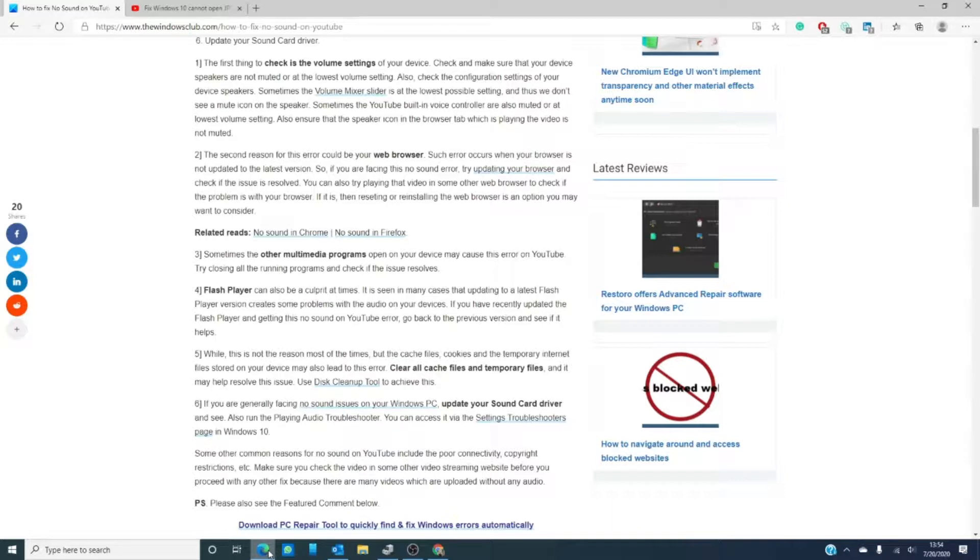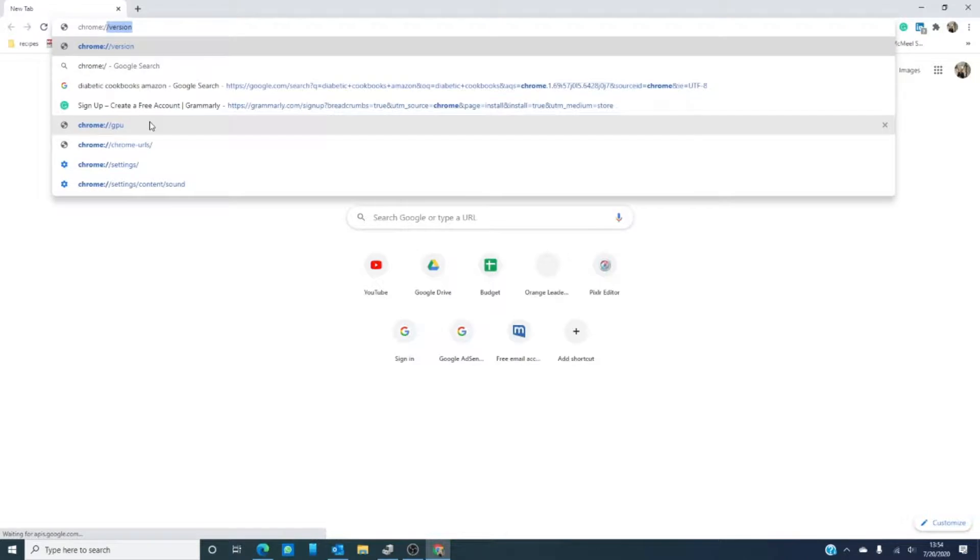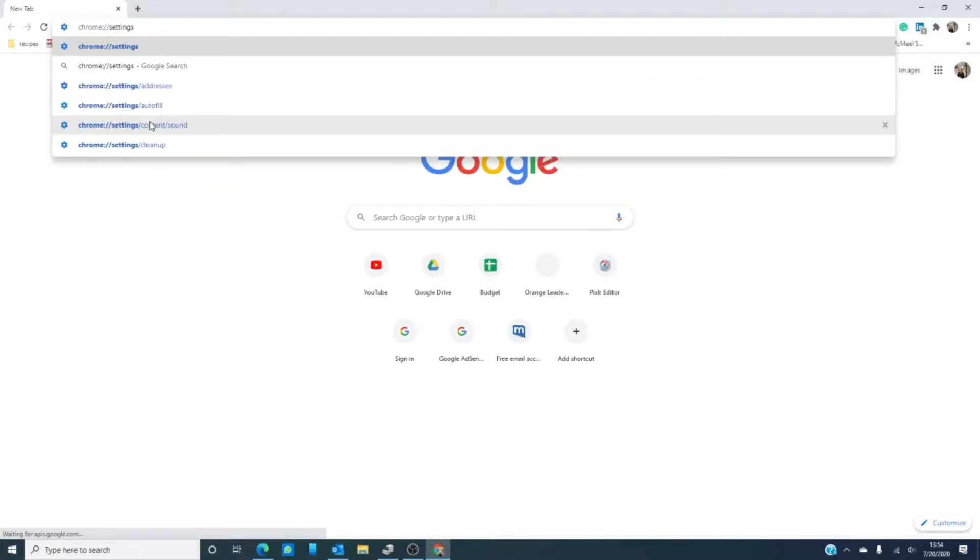If the problems you're experiencing is on Google Chrome, you might want to try this. Go to an empty browser, type in Chrome colon slash slash settings slash